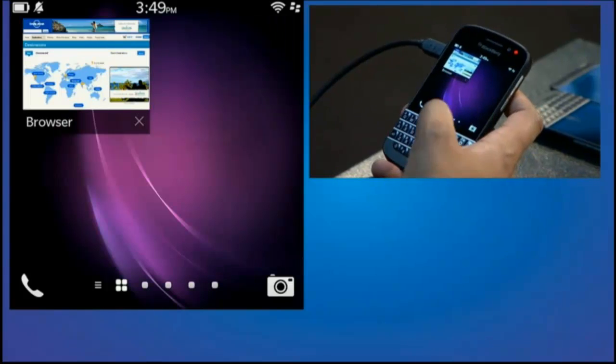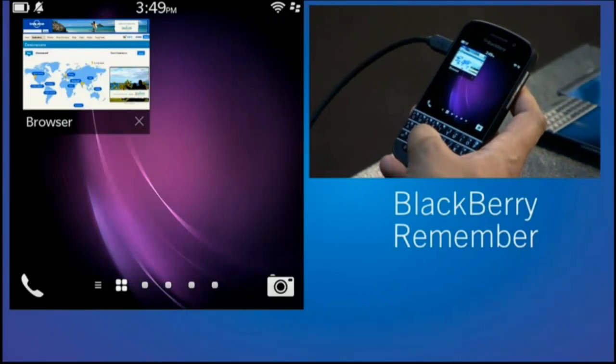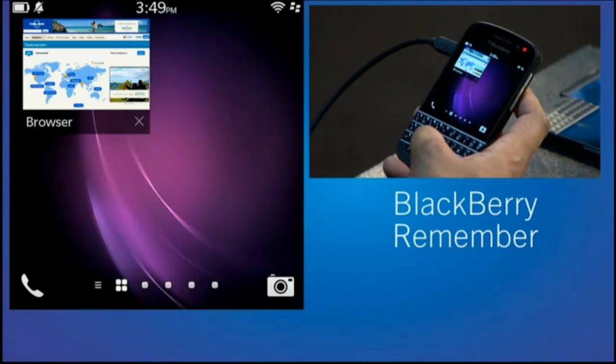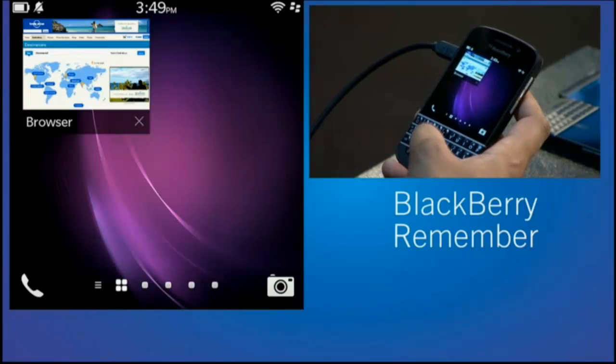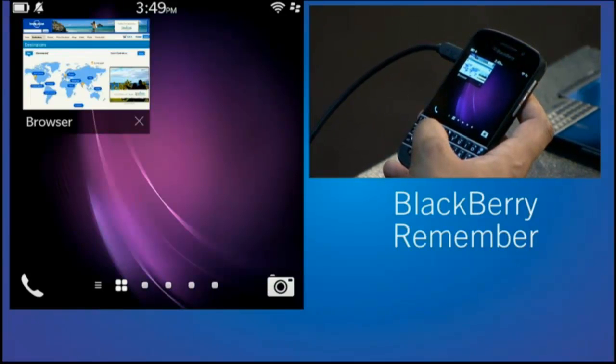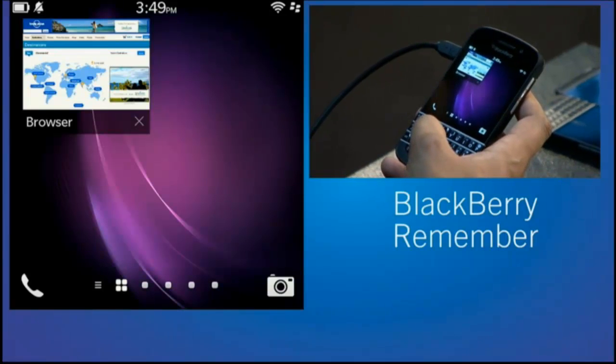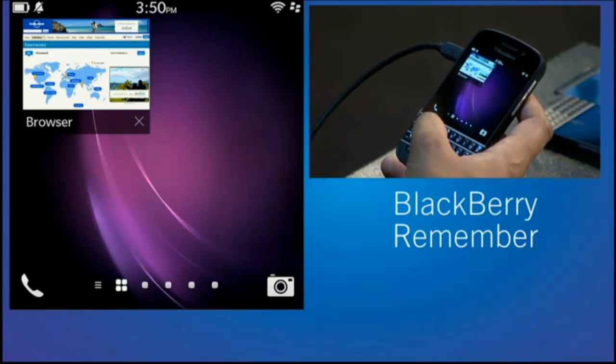Now, one of the things I love, obviously, about this product is the always-on keyboard. It's ready to go. But you noticed I flagged that email earlier on. Well, the minute I flagged that vacation email, it's gone into Remember.